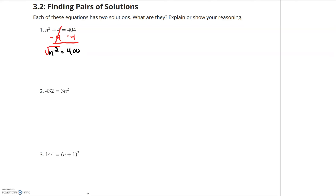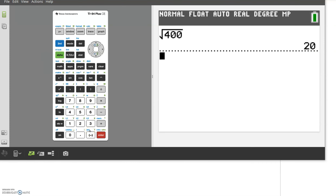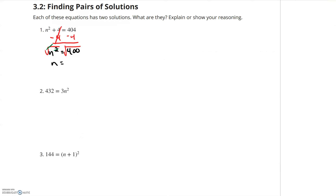I have something squared by itself equals a number, so I'm going to take the square root of both sides. This square root cancels the squared, leaving me with n equals whatever the square root of 400 is. I go to my calculator, put in square root of 400, and I get 20 — remembering that I have both positive and negative 20. So there's the answer to number one.